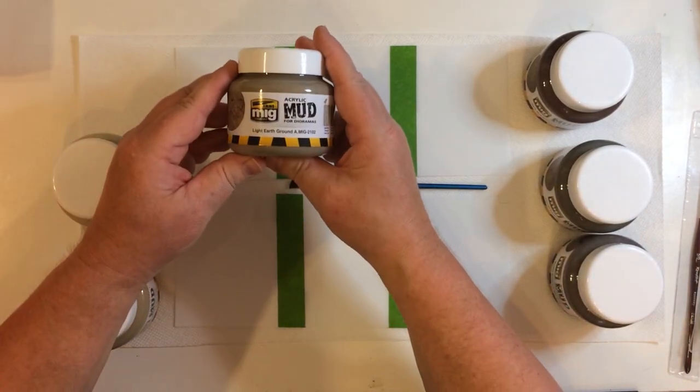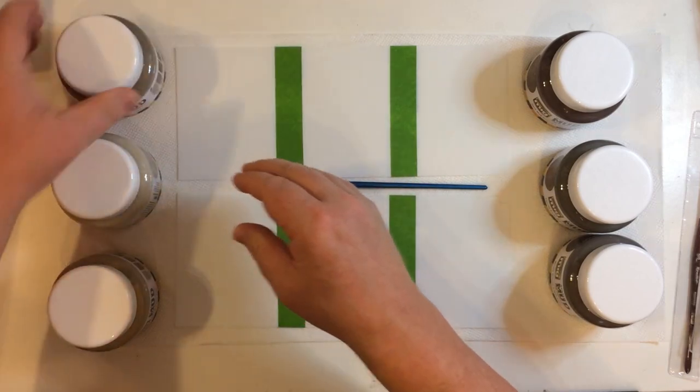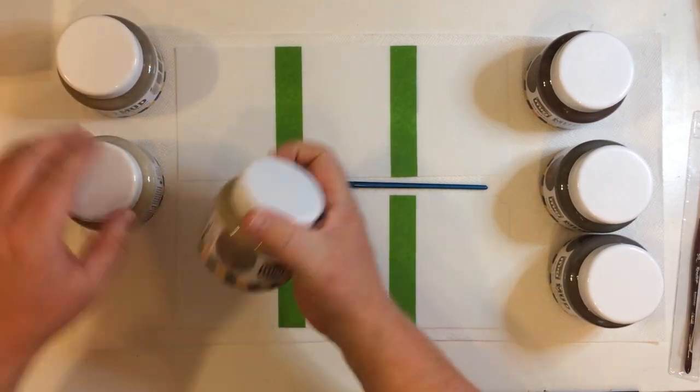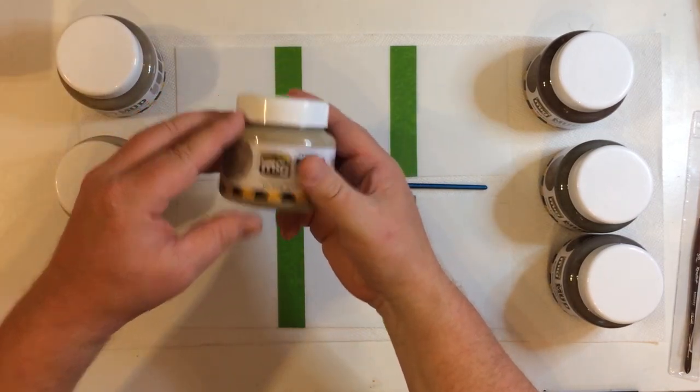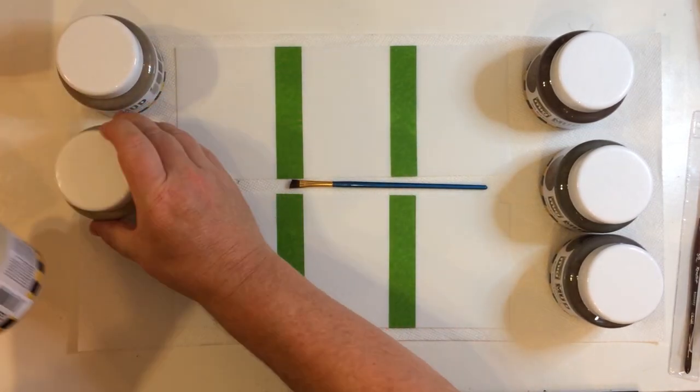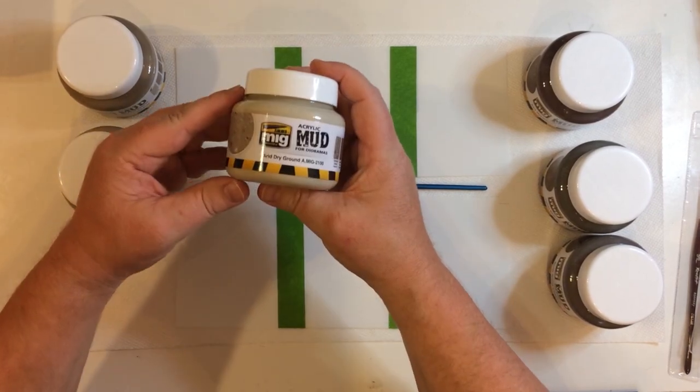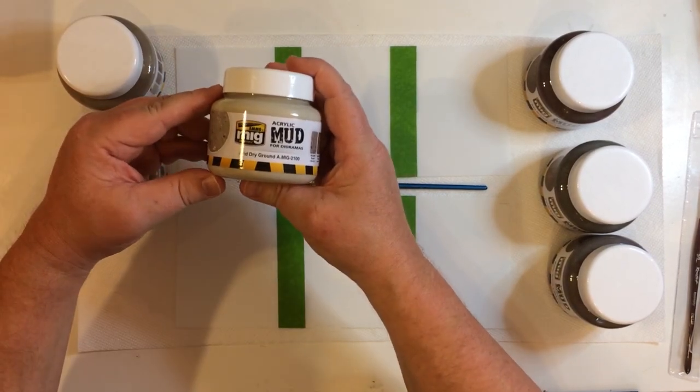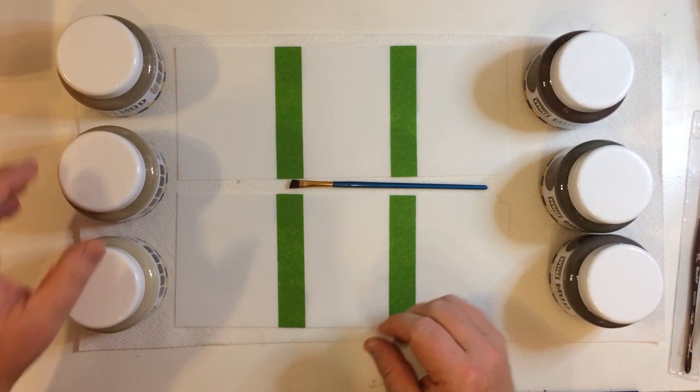And the three lighter ones: light earth ground, I've got dry earth ground, and arid dry ground, basically going literally from wet to dry.